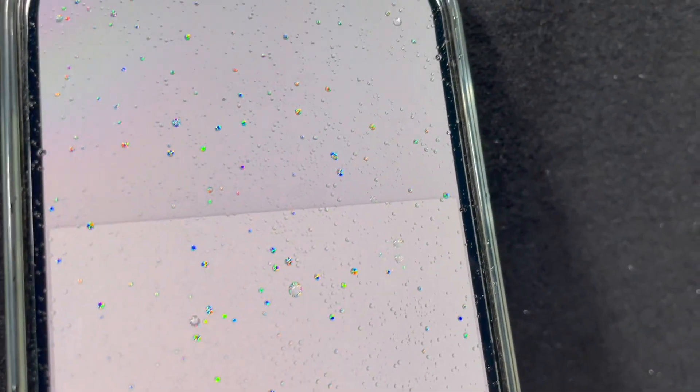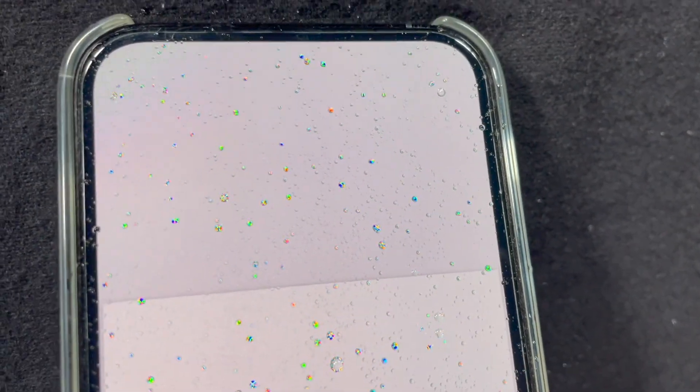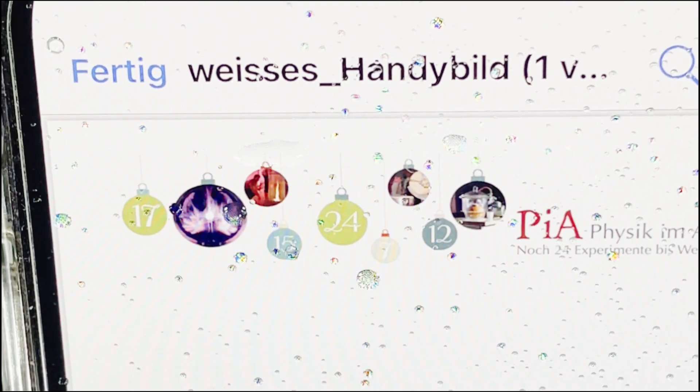The display consists of many small pixels, which in turn consist of neighbouring red, green or blue sub-pixels. If all the coloured sub-points shine with the same intensity, we perceive the combined pixel as a white pixel.